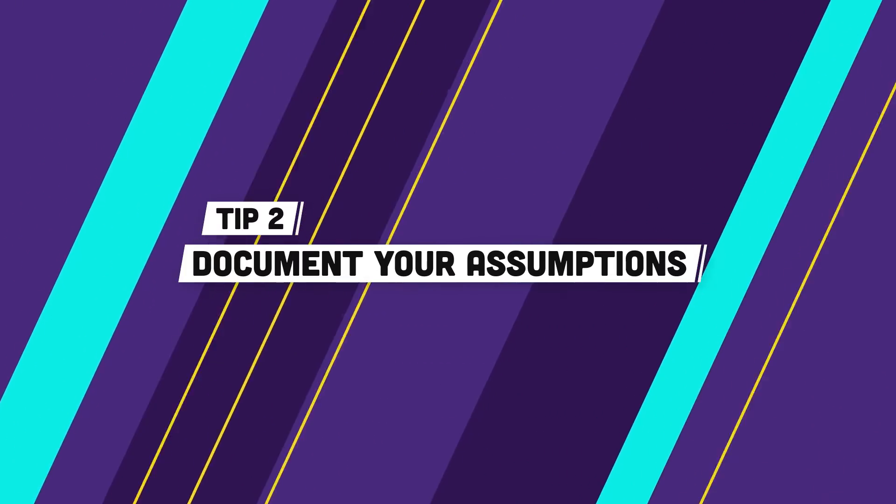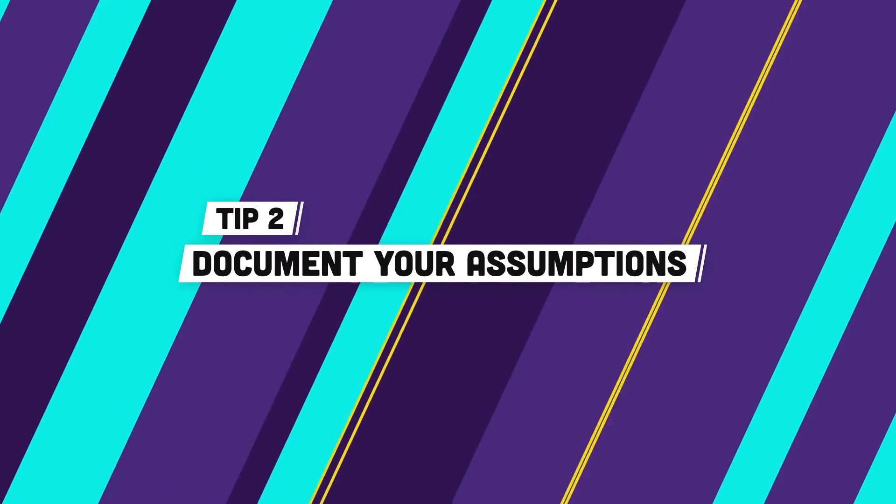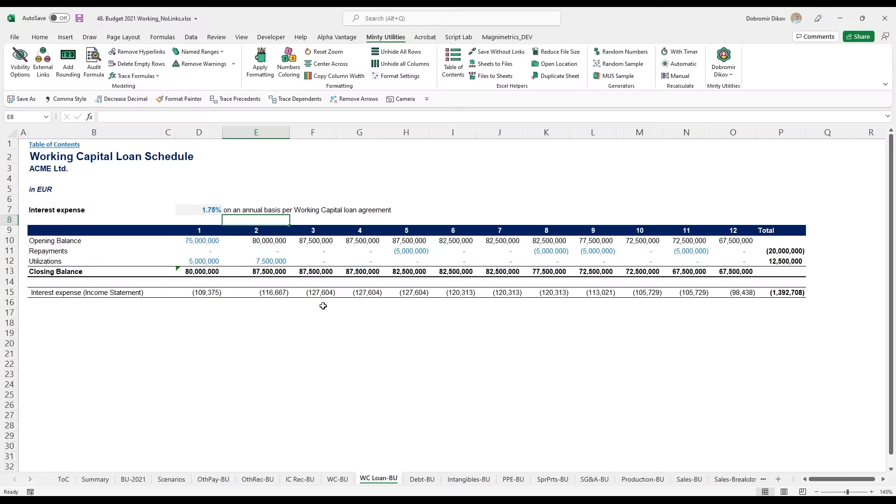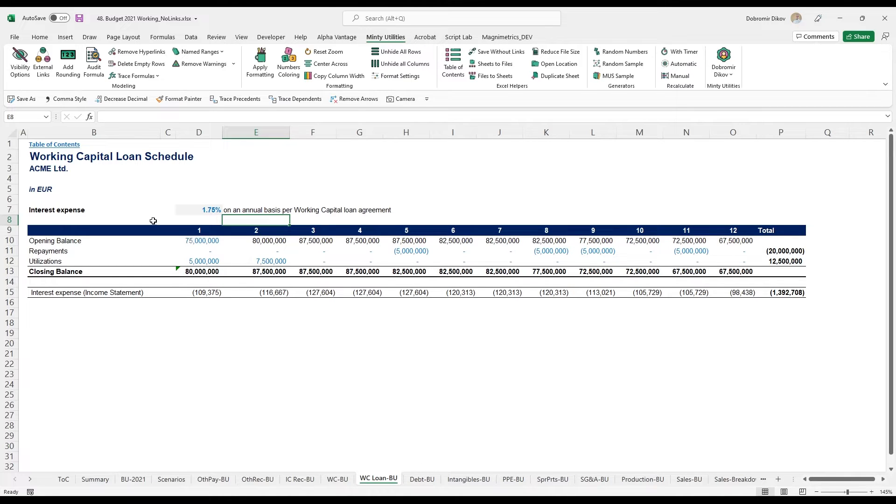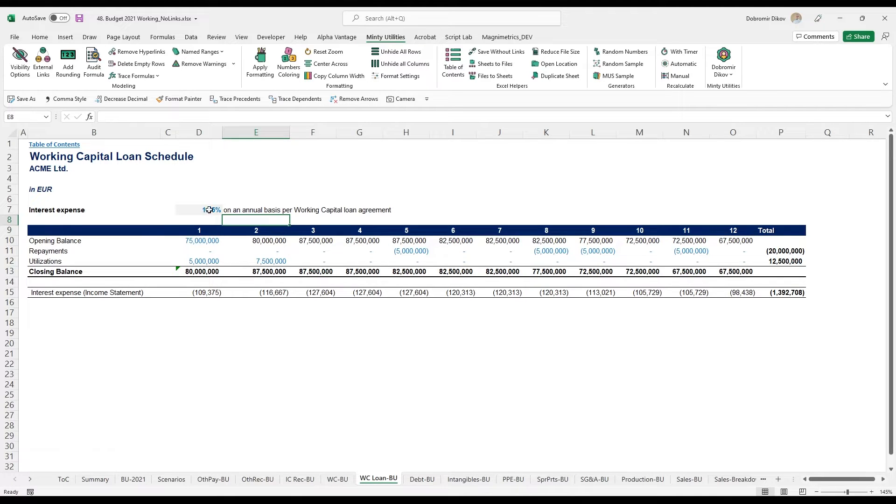Tip number two, always document your assumptions. In this model here, I have all the assumptions in the respective tabs, but sometimes it might make sense to have a separate sheet with all your assumptions listed in one place. This is the approach I took here.